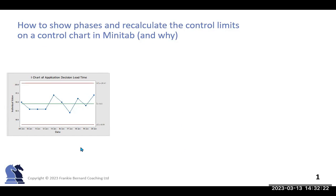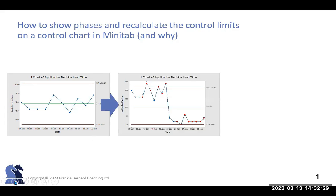You may have started with a control chart looking very much like the one here on the left. And as your team made process improvements, as you added more data, this may now be the control chart that you have for your process, which obviously is quite alarming.